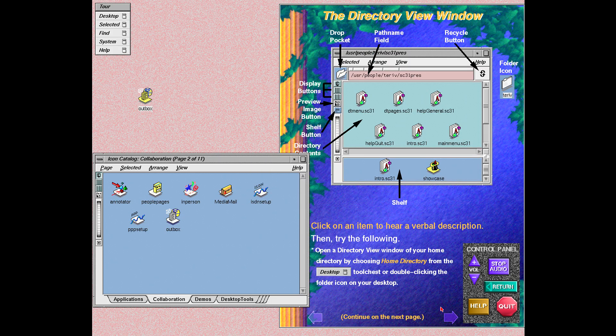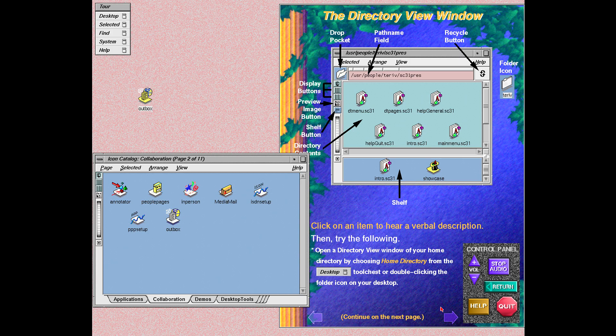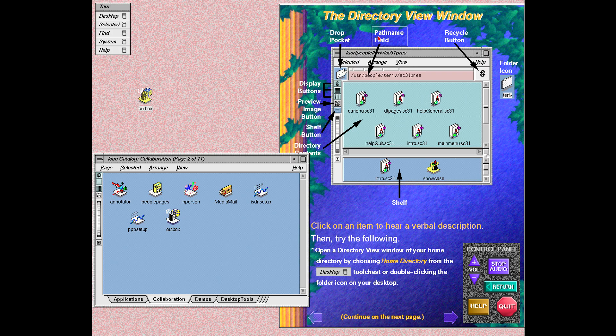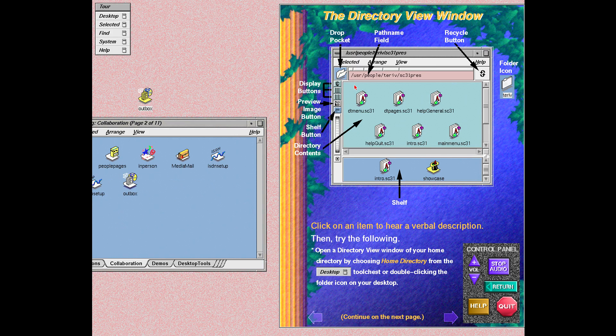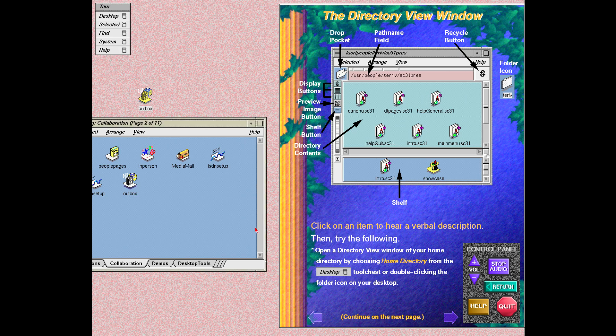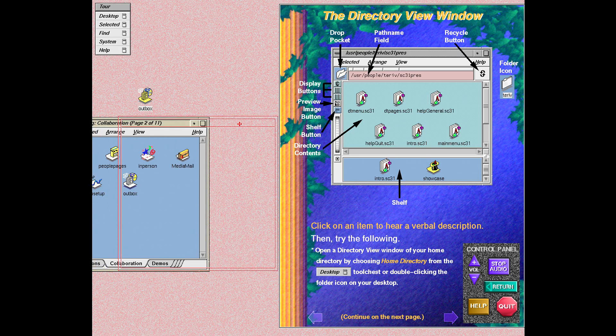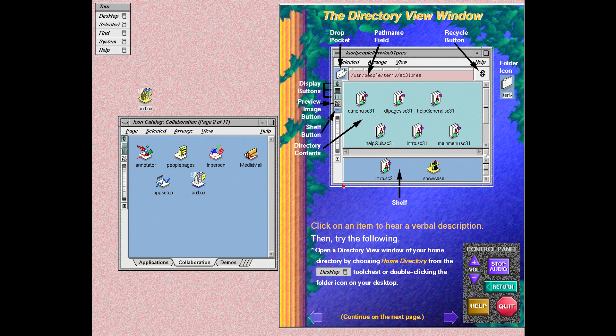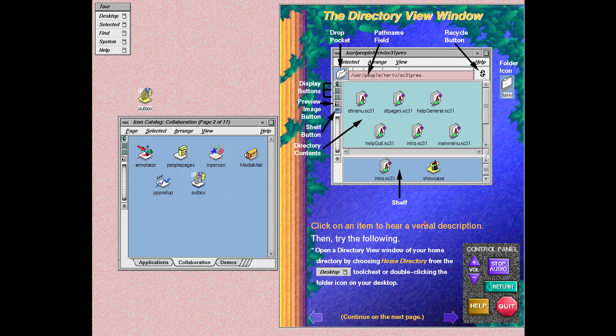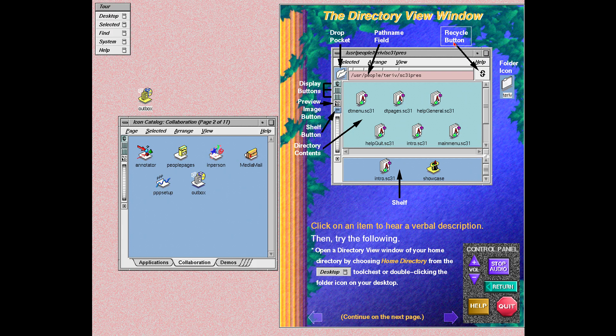The directory view window gives you a convenient way to view and manage your files and directories. The drop pocket has different functions depending on what tool you are using. In the directory view window, you can drag and drop a folder icon into the drop pocket to move to a directory, or drag and drop a file or device icon there to move to the directory containing the icon. The path name field shows the full hierarchical path name of the directory being displayed. You can type a directory name in the path name field to move to a new directory. The buttons directly above the path name field represent the directory components of the path name.